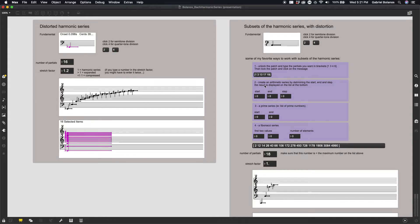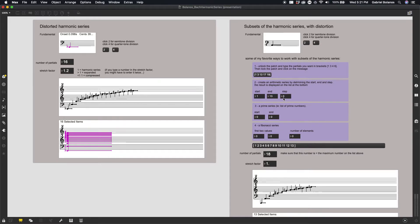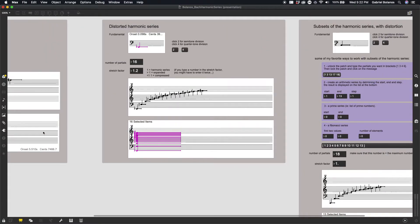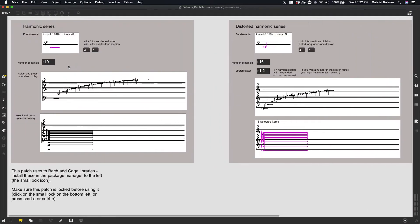We can also create an arithmetic series by determining our start point, end point, and our step size. Now, right here with the step size of one, it's identical to these two sections on the left side of the patch.